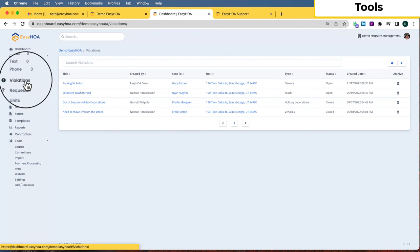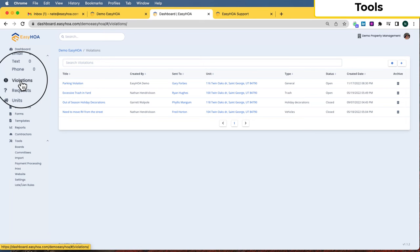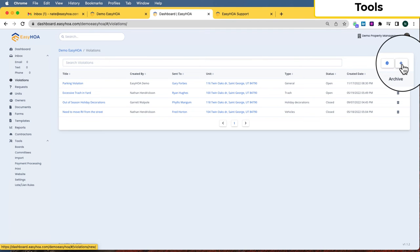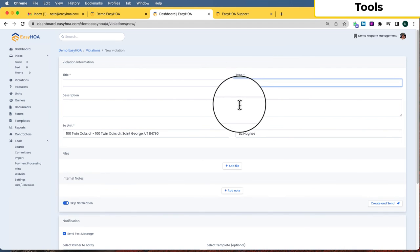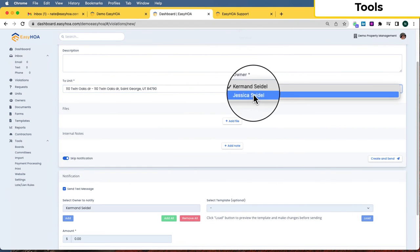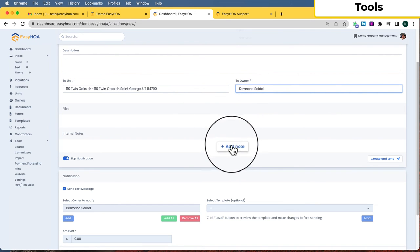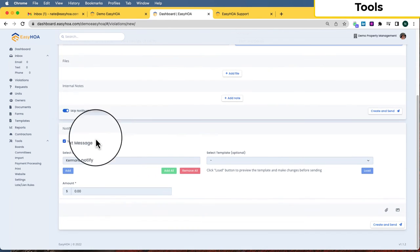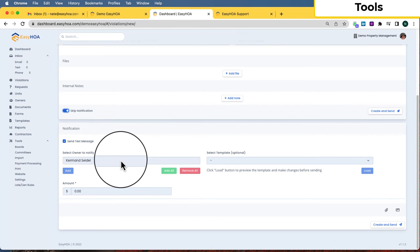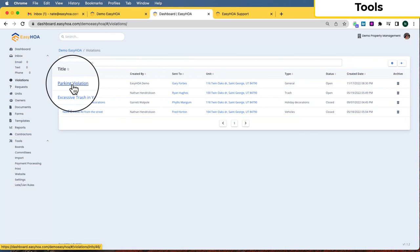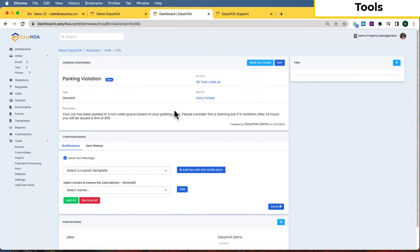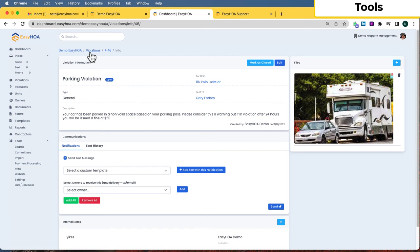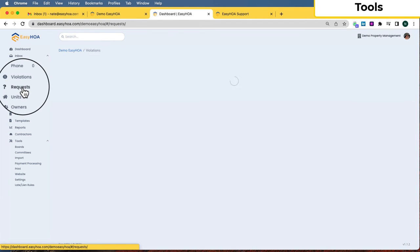Now for some of the tools. The Violations tool is a page to keep track of violations. Click the plus button to add a violation — you can enter a title, description, violation type, select the unit and owner, add files and internal notes that only the board and admin can see. You can skip a notification or send the owner a notification using custom templates. On the violations list you'll see open or closed status; open ones you can click to review the description and take any needed action, then close it when done.